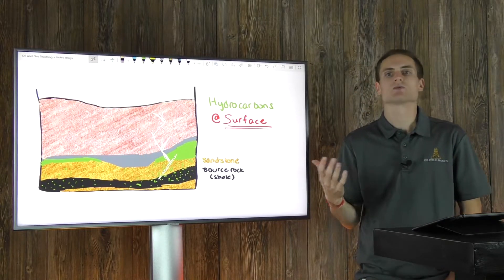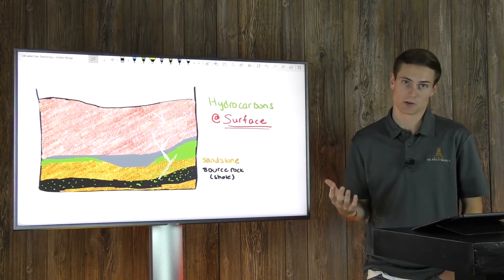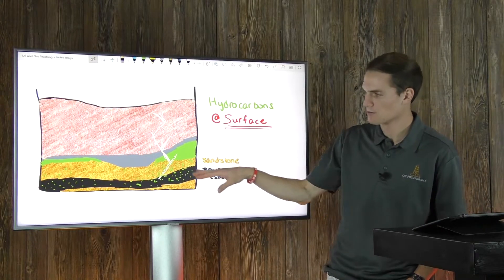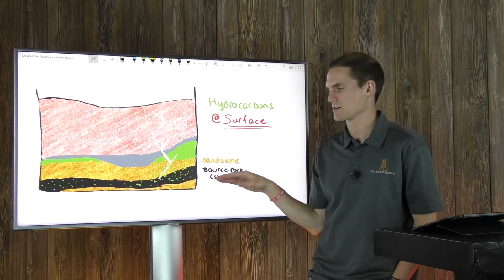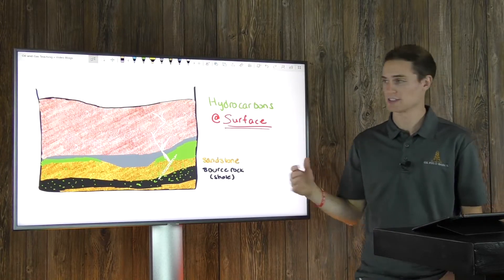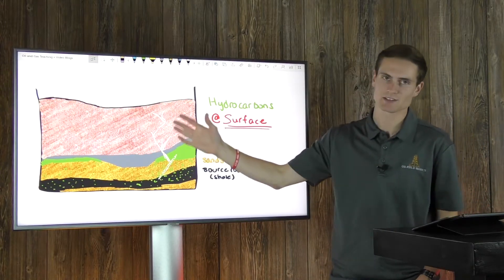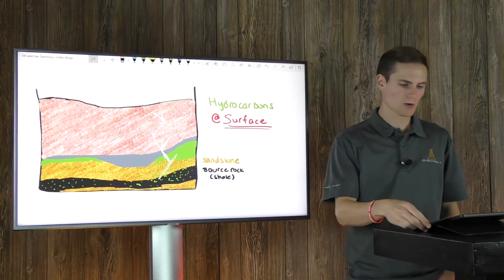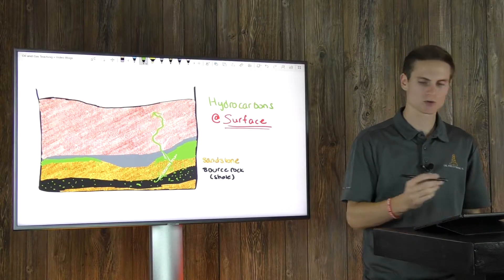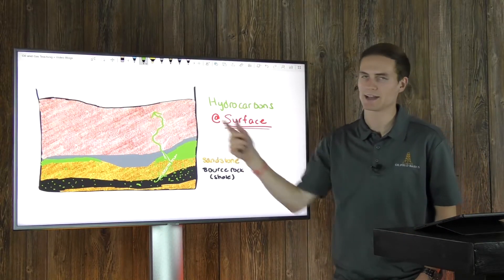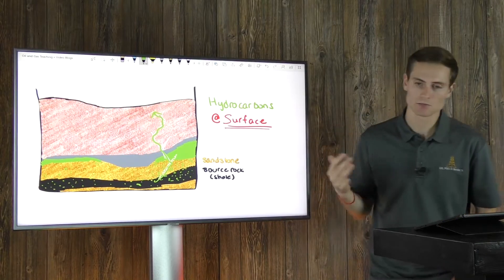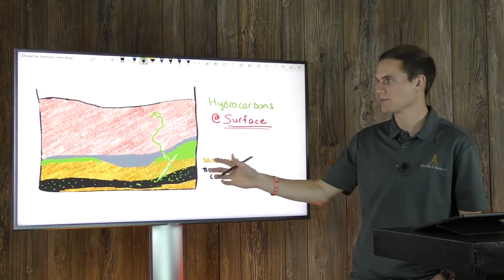Let's talk about how oil and gas can end up at surface. Through thermogenic generation, you've got hydrocarbons down in the source rock or shale. If the geologic system has faulting that extends to surface or pretty close to it, that creates a pathway for your oil and gas to follow up and head toward surface — the hydrocarbons just choose that channel as a pathway toward the surface.